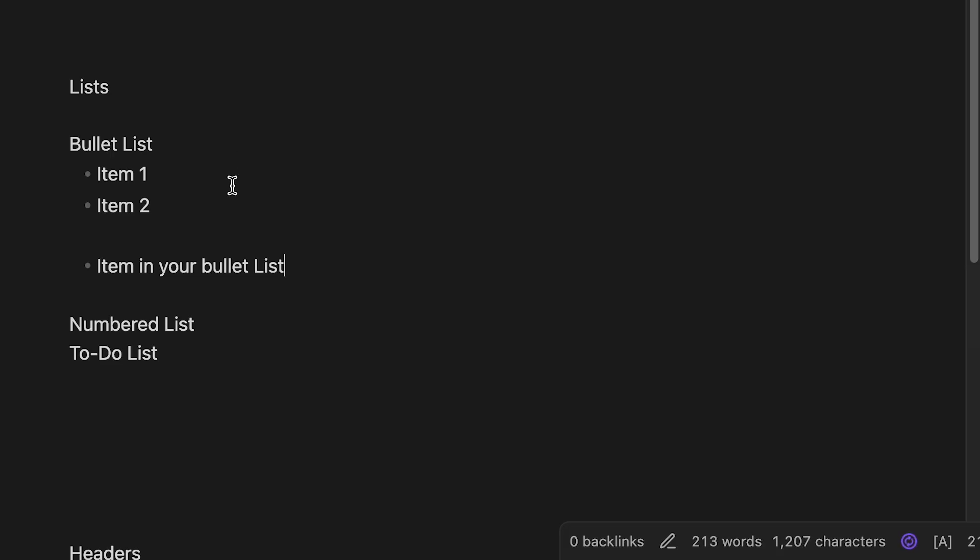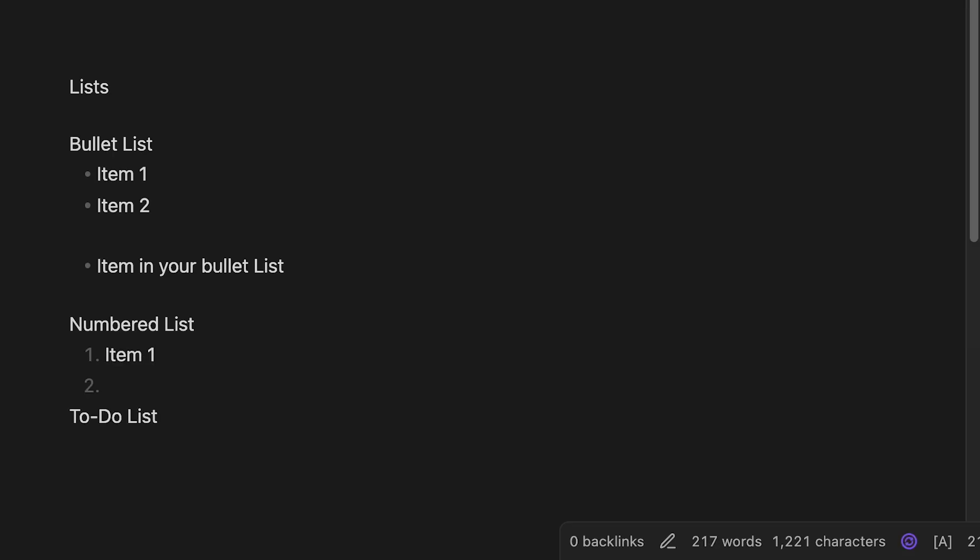Now, to get a numbered list, we do simply the number, period, and space. So we can go number one, period, space. Item one, and then item two, item three.